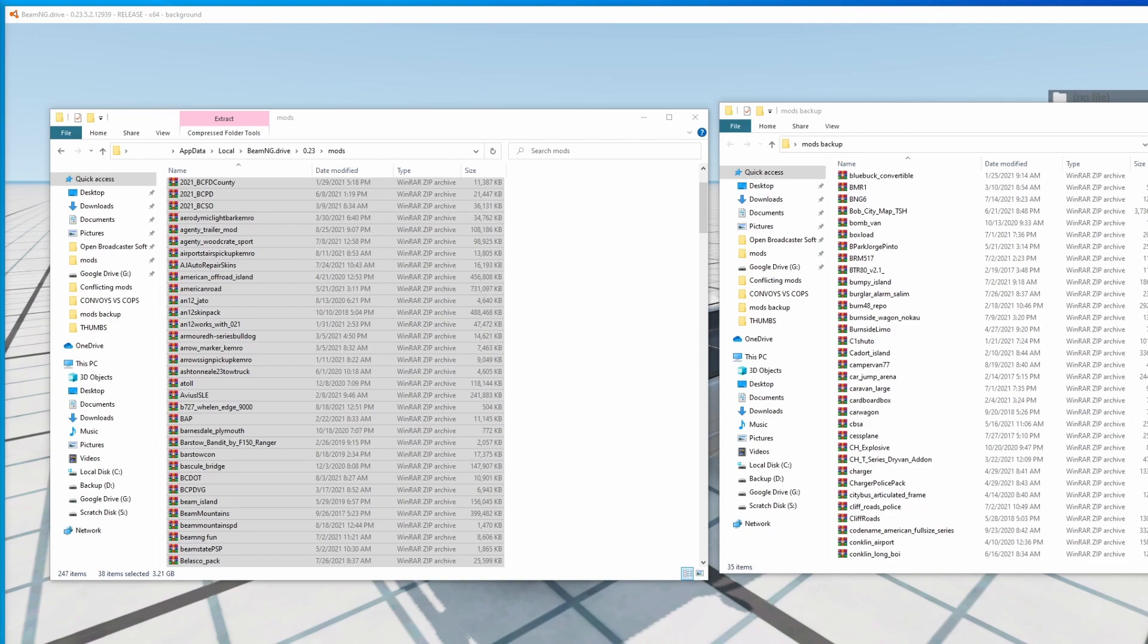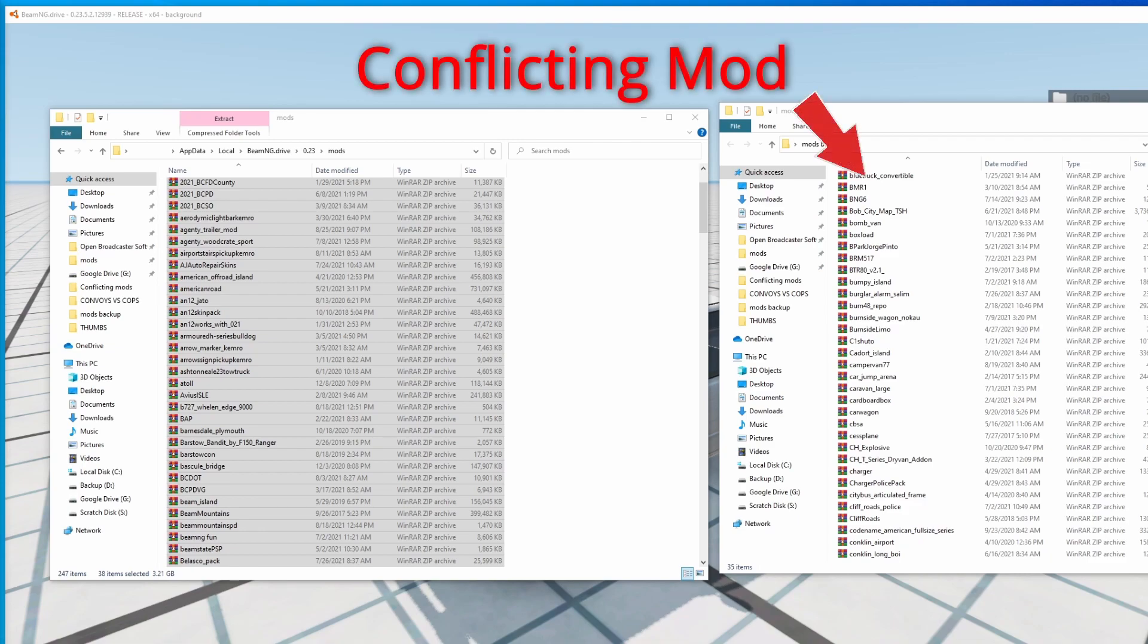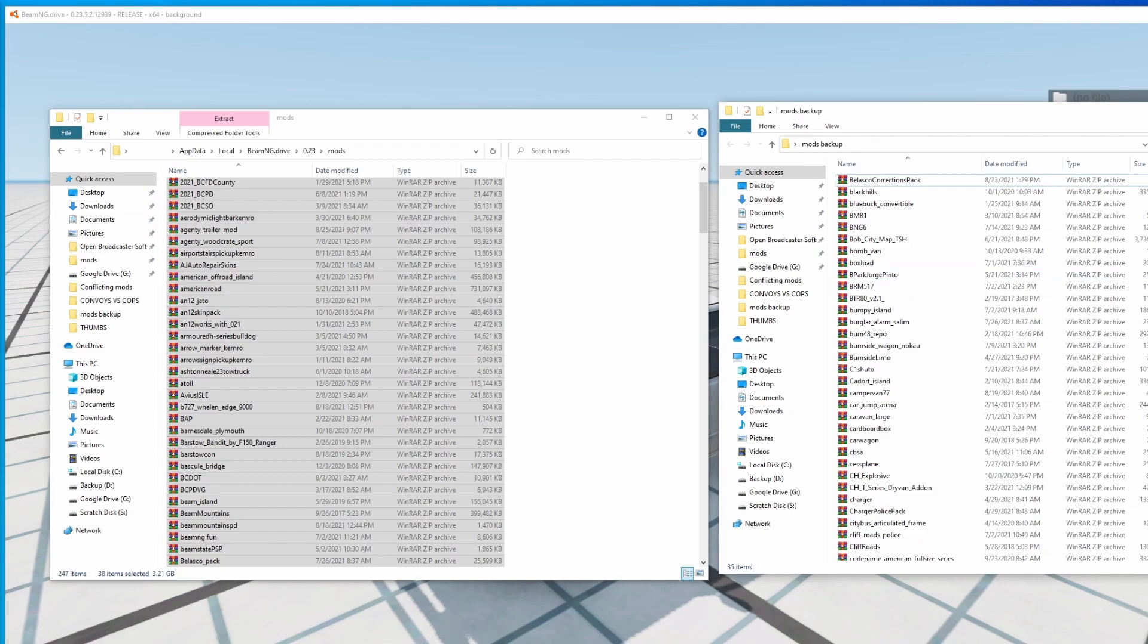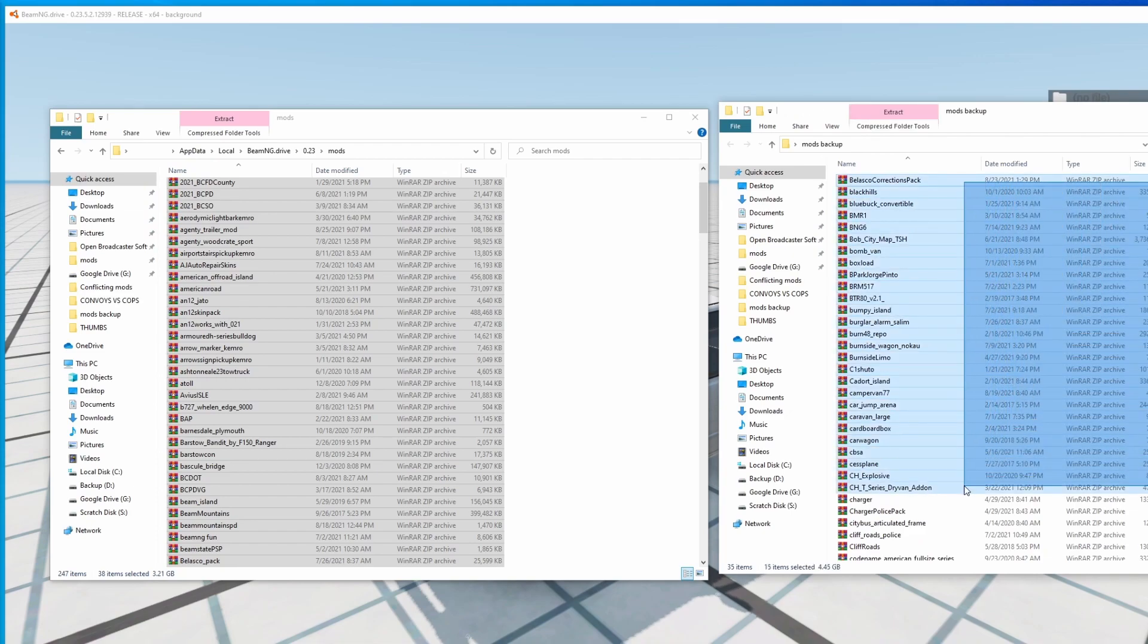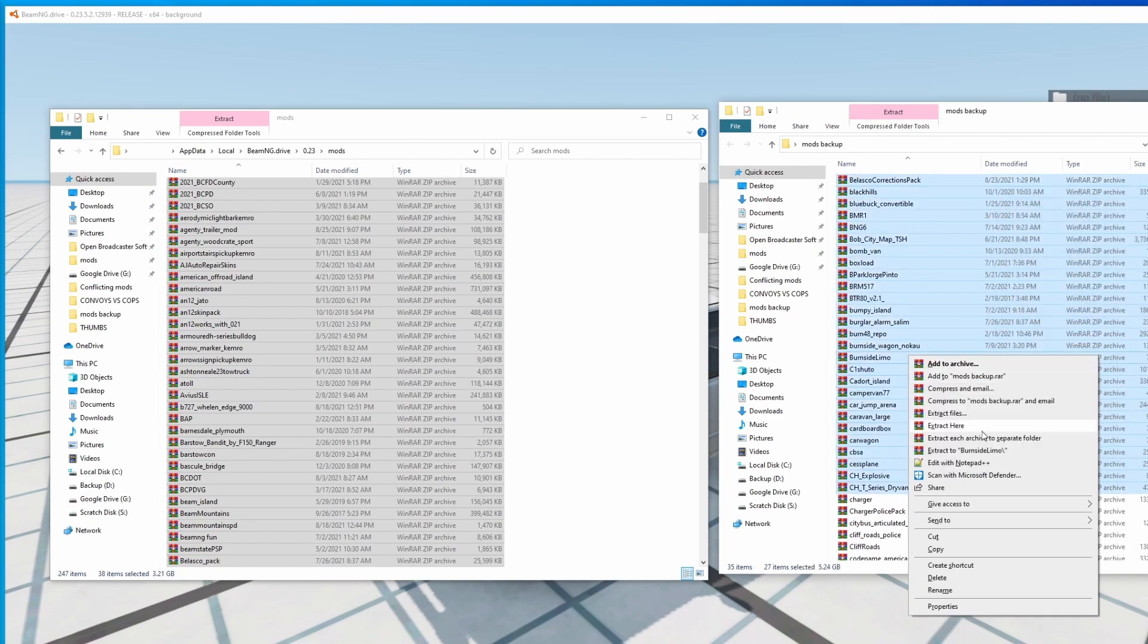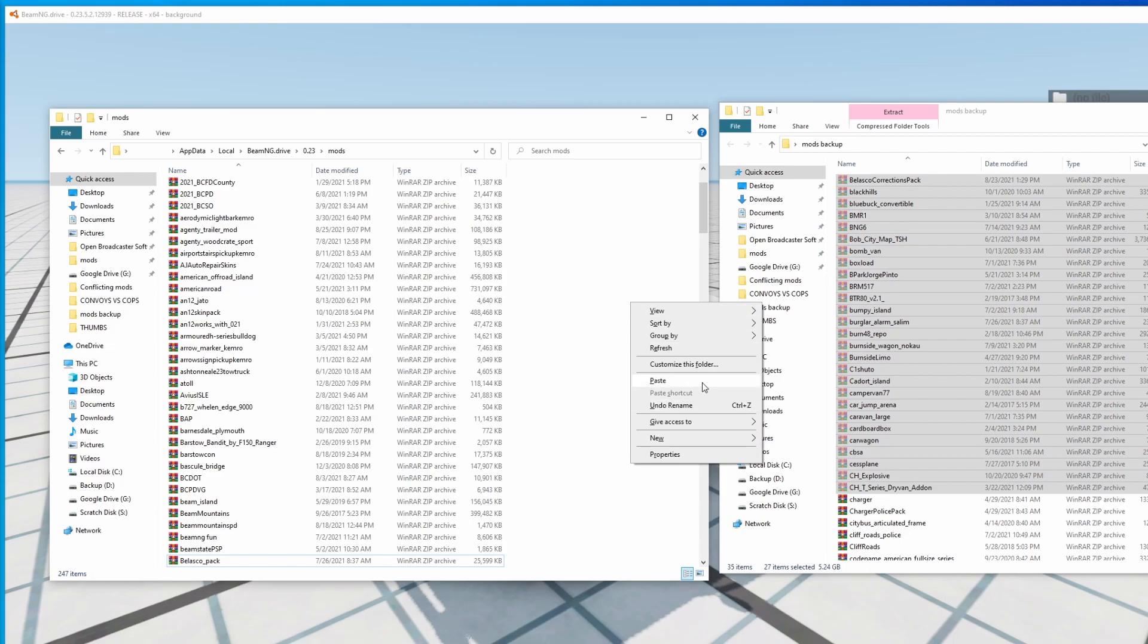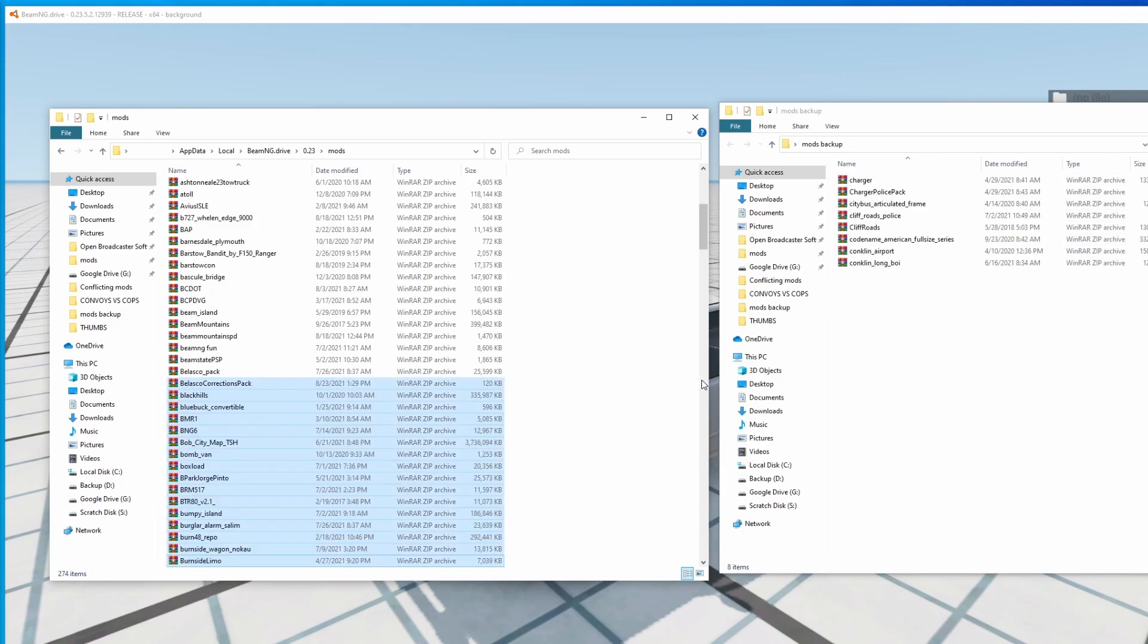So what this tells us is that the conflicting mod has not been moved back into the active mods folder and that the files that we just moved in are okay to leave there. So again, we're going to repeat the process and we're going to take about half of these files, cut them, and paste them into the active mods folder.